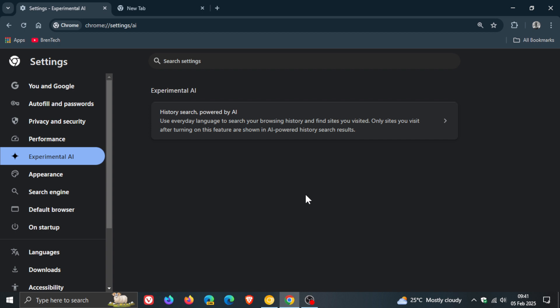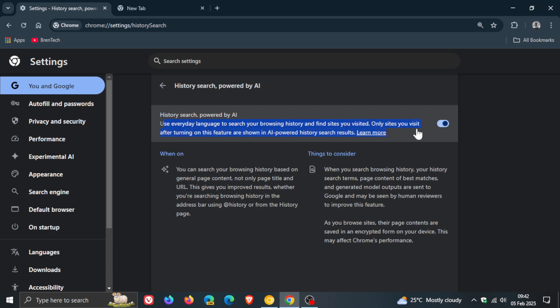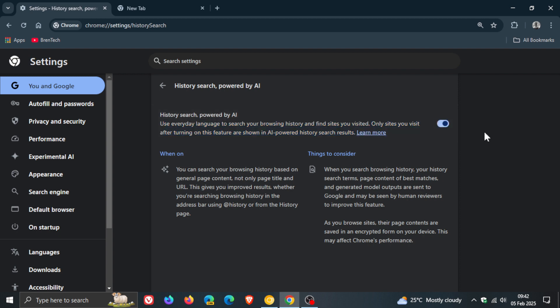And the first experimental feature using AI that's landed in the stable version is history search powered by AI. So if you click on that it says use everyday language to search your browsing history and find sites you visited. Only sites you visit after turning on this feature are shown in AI-powered history search results okay and then obviously you toggle that on and you can just check when on and then things to consider so just take note of those if you are worried about privacy.